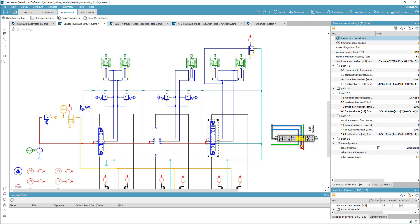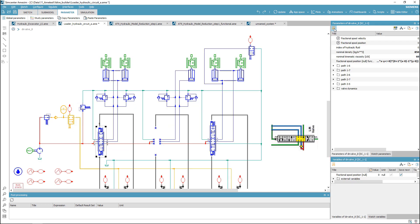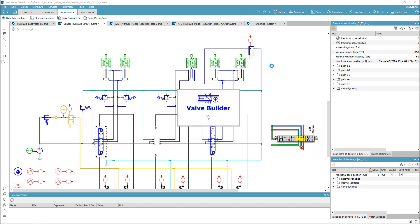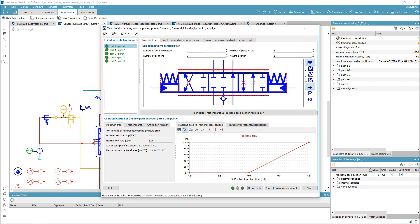If you have several similar valves, you can start from a valve you have already generated using the valve builder and adapt it to create a new one.